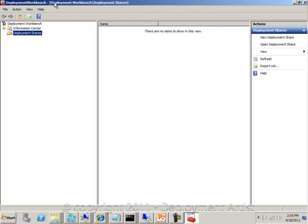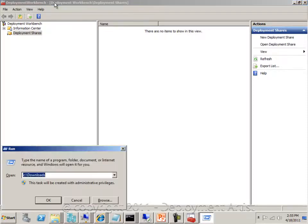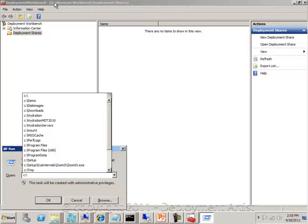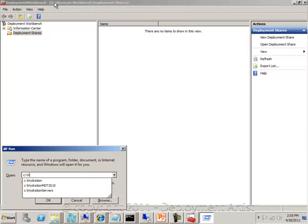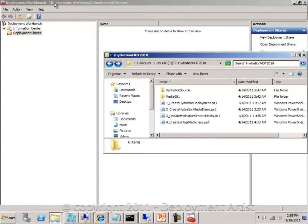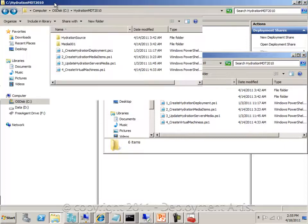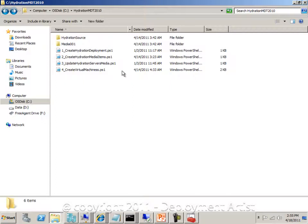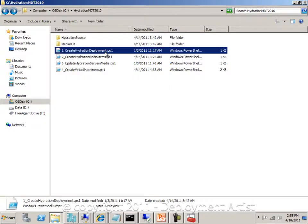So when you download this hydration solution, you download it and extract the zip file to a folder on the drive. In my case here, I have a folder named Hydration MDT 2010, which is the unpacked zip file that you can download from this blog. As you can see I have four different PowerShell scripts in here. The first one will create a deployment share in MDT with all the settings, all the applications, sequences, everything that we need.